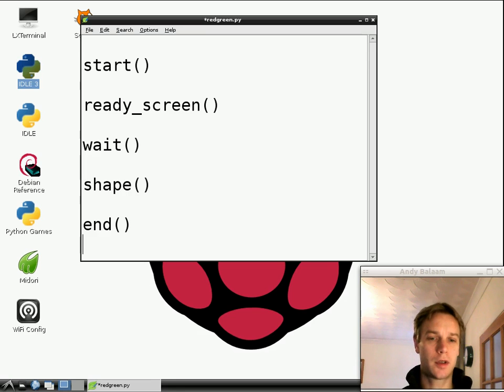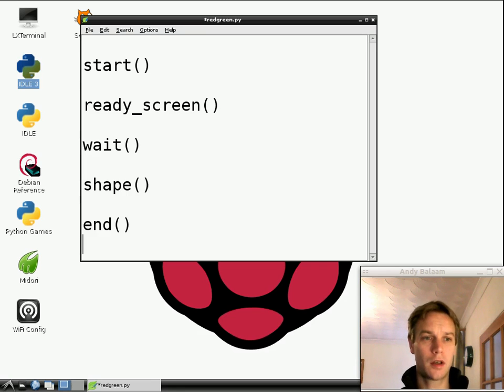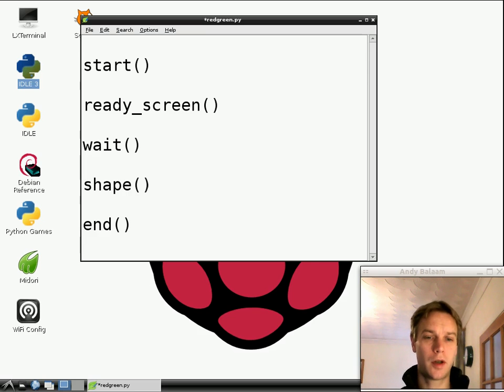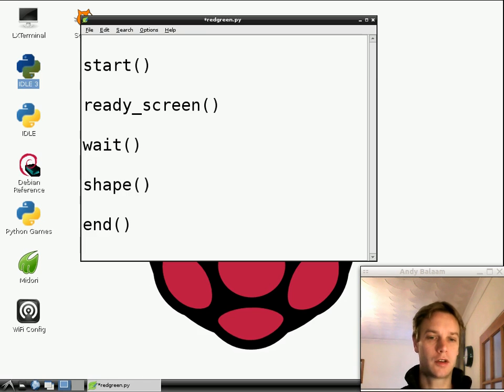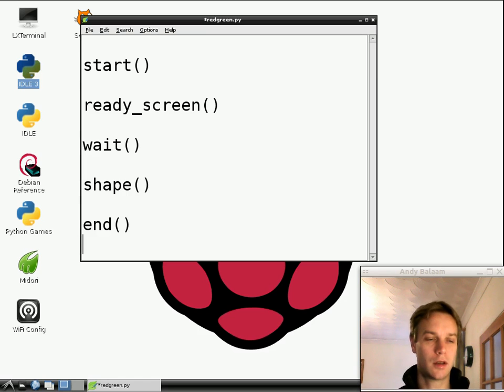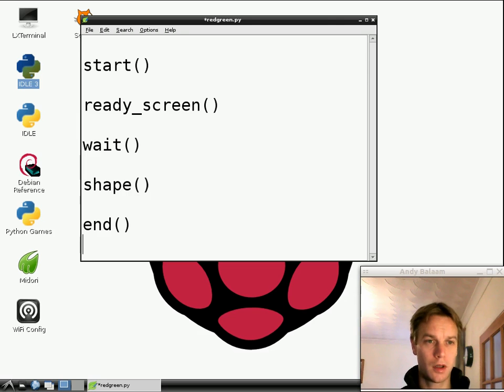So this is purely pretend at the moment. This is our whole program. Start. Display the ready screen. Wait for a period of time. Show a shape to the person, and find out whether or not they press the button. And then show them a screen at the end saying, well done or not well done.